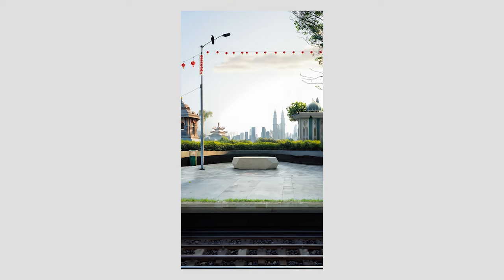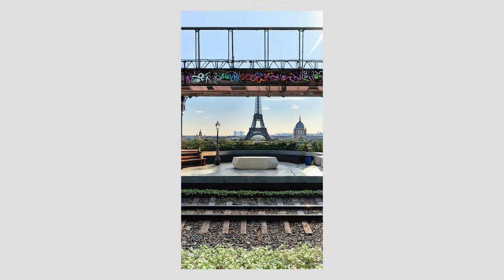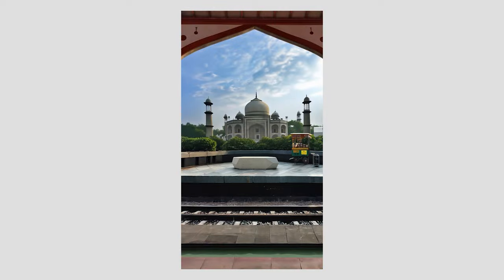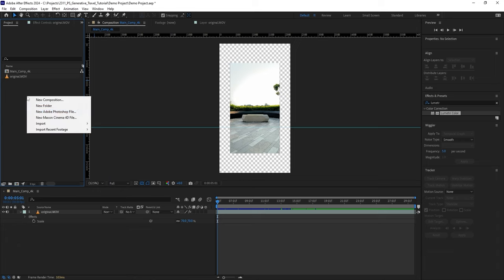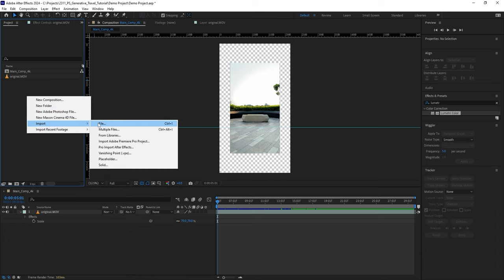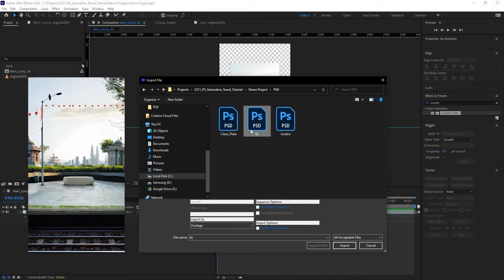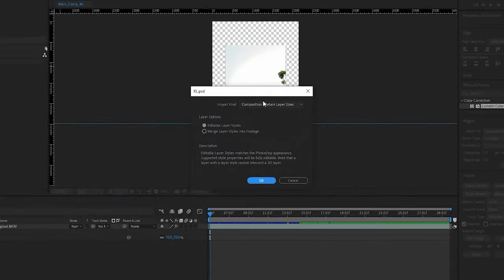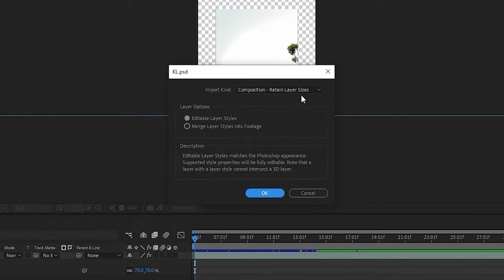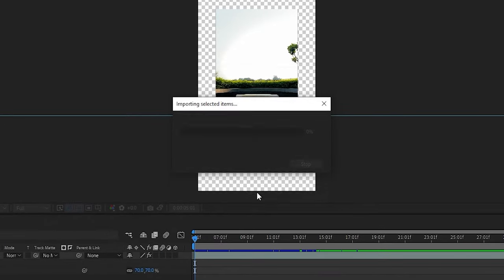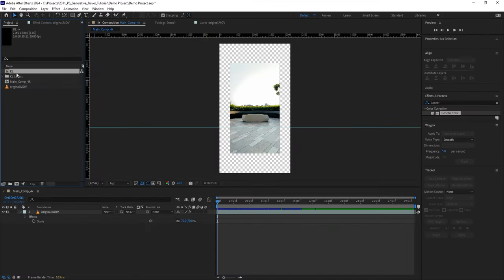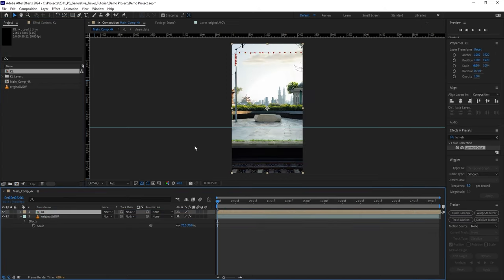And once you have a few, it's time to go back to After Effects and start animating. All right, let's start by importing this environment of KL city that I previously generated. When this window pops up, make sure to import it as a composition and retain the layer sizes. Now bring the generated image into the main composition.